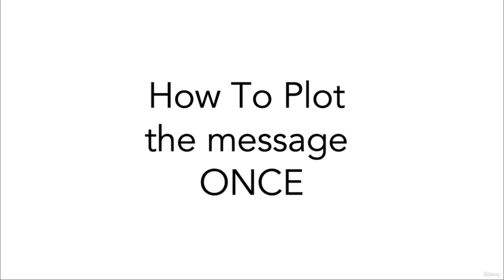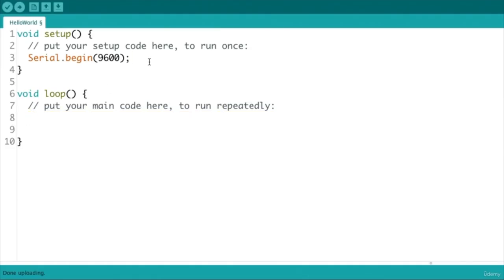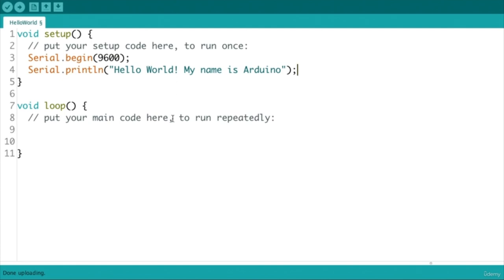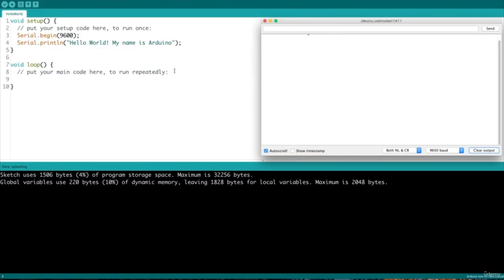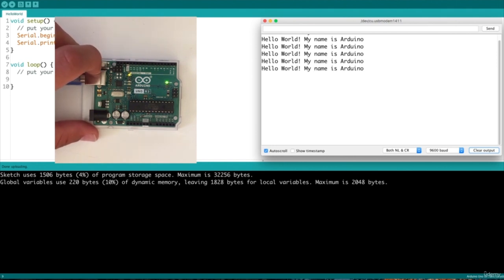But what if we want to plot our hello world message just once? We can just move the Serial.print function inside the setup and get it executed only once each time we restart our program. After uploading this new code, Arduino executes this action during setup and then enters the loop section doing nothing. Each time we restart our program by pressing the reset button, the message is plotted again, since the program is restarted from the very beginning, executing the setup block first and then entering the loop section.